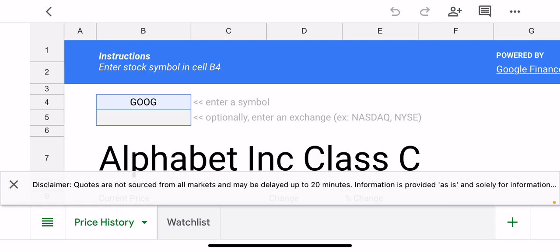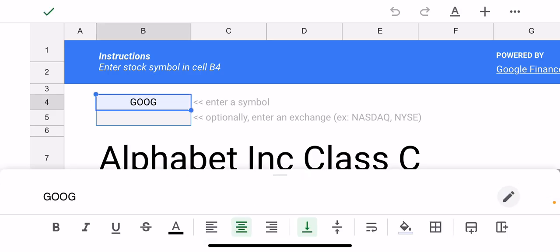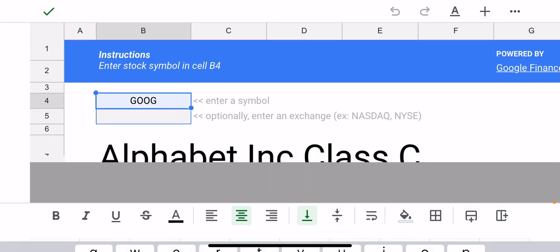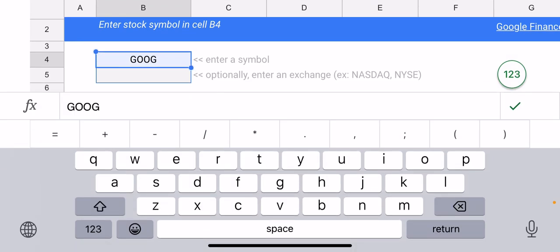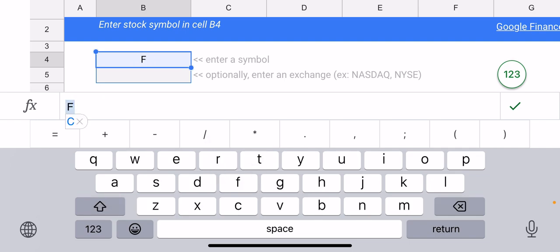Okay, so I've just made a copy here. Click out of the little disclaimer, and in the cell number—it looks like it's B4—it's where you enter the stock symbol. So I'm going to edit that, and instead of Google I'm going to type F, which is for Ford.